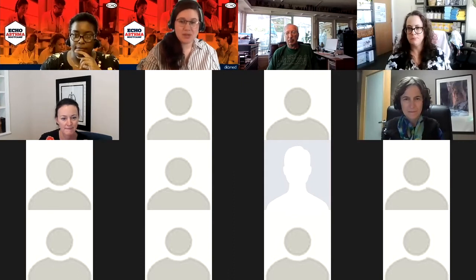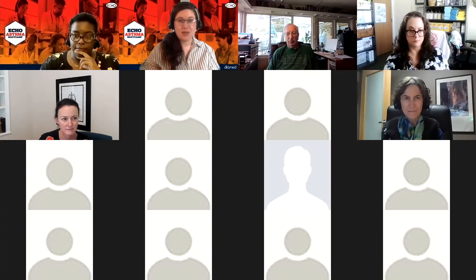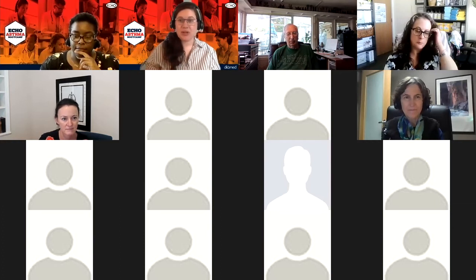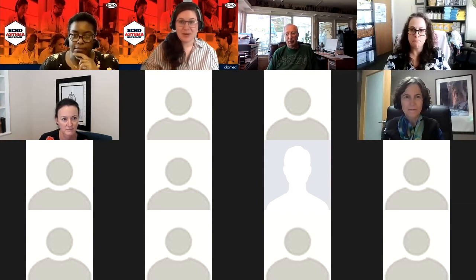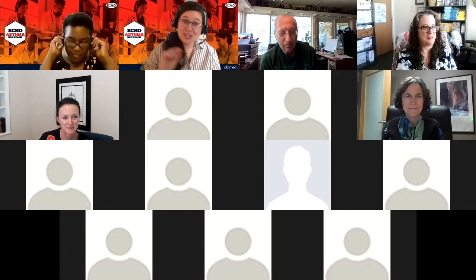We'll clean up the recording and send it out via email to everyone who joined us today. So don't worry, we'll make sure that you get that.